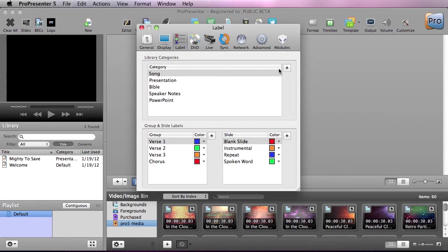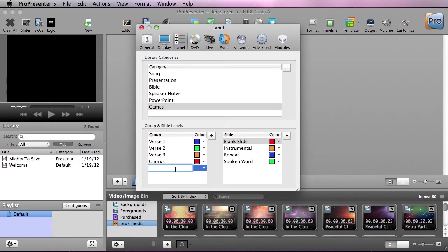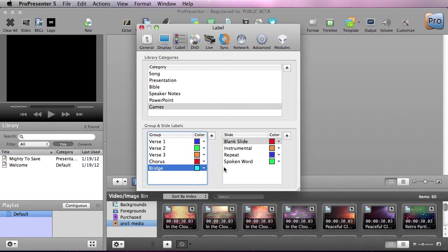So let's say if a youth ministry is using this, they probably do games, so we want to have a games category for those slides. And I also notice underneath here that we don't have anything for a bridge of a song. So I'm just going to add in bridge, and we can select a color for this, so I'm just going to add cyan for that.